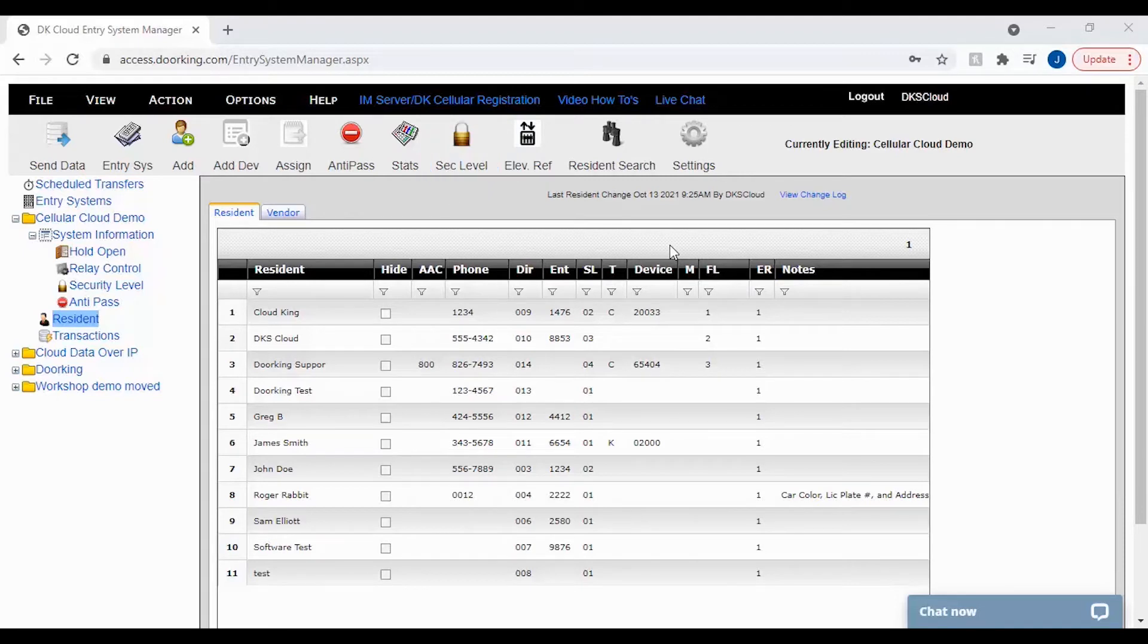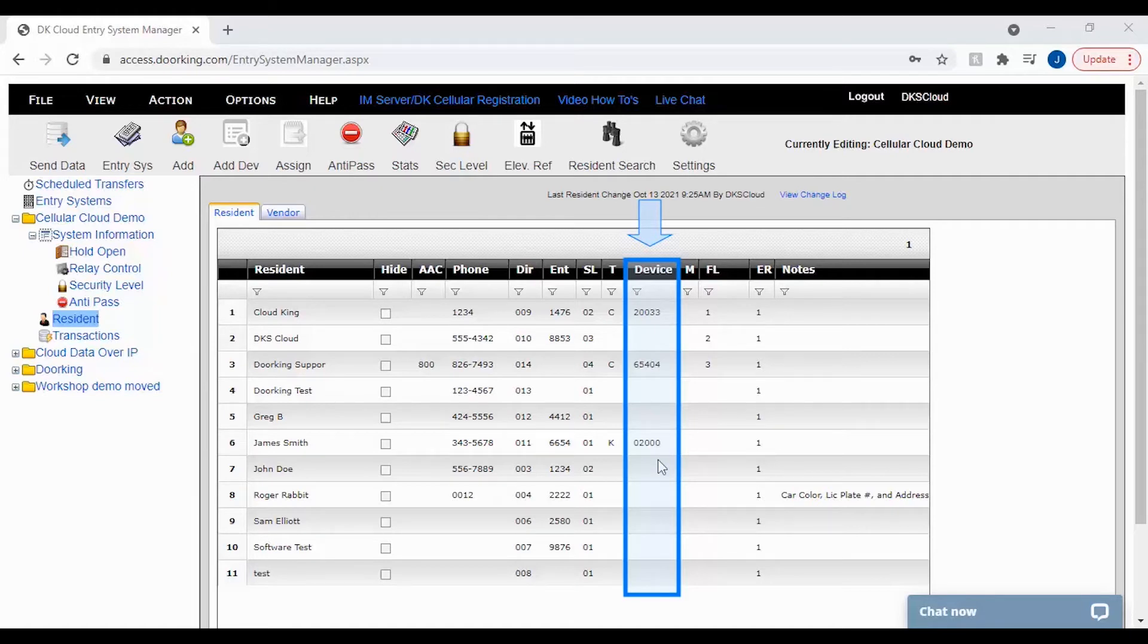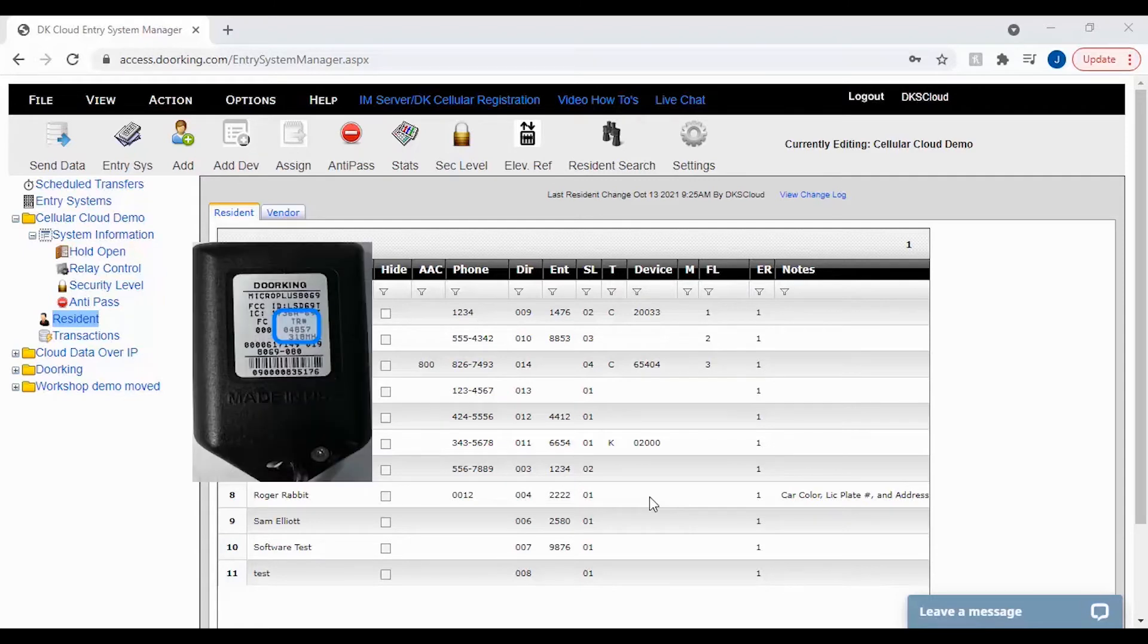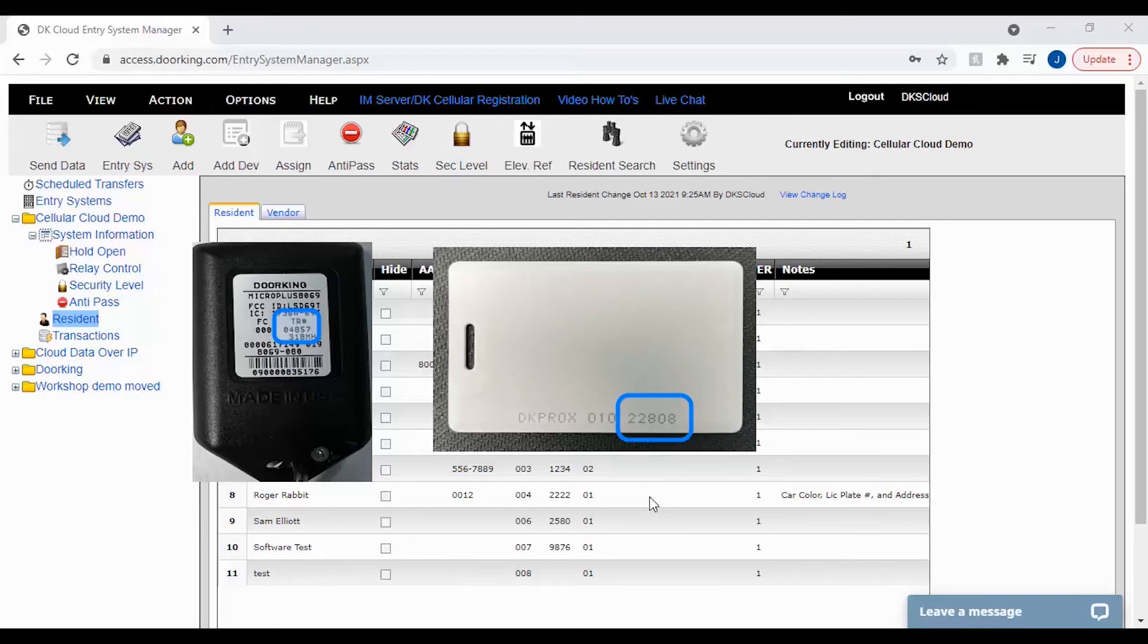The next column we will be looking at is the device number column. The device number is the resident card, fob, or code that they would need to enter or present to a card reader or keypad in the elevator. The device number can be found on the back of a remote as a TR number, on cards and fobs typically as the last five digits, or made up as a keypad entry. The highest device number that our system will read is 65405, so keep this in mind if using a keypad.